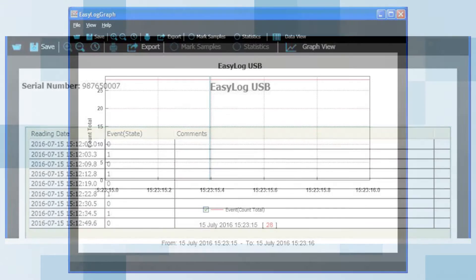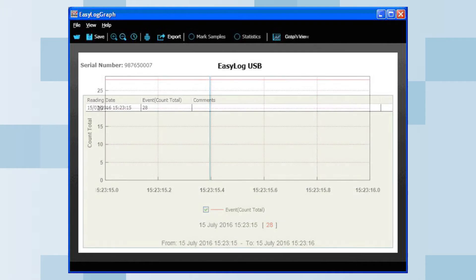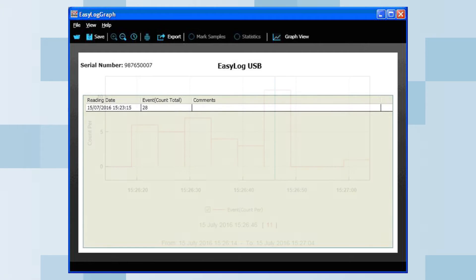In this graph, you have count mode. In this example, there are 28 switch presses. The graph shows a corresponding horizontal line at 28 on the count total y-axis. The value is also shown in square brackets below the graph when the mouse is moved across the graph. In the data view mode, you will get one reading only which represents the total number of switch presses that occurred during the logging session. Note in this mode, you will not get the date and time when each switch press occurred.